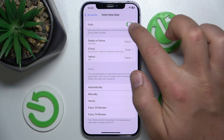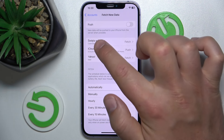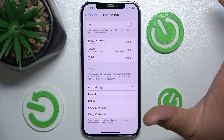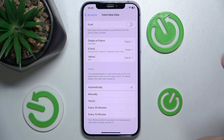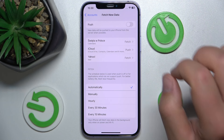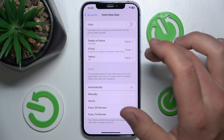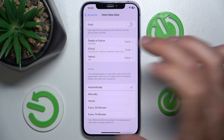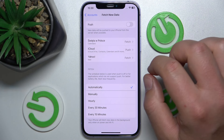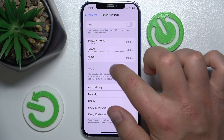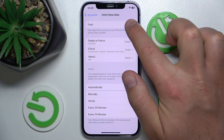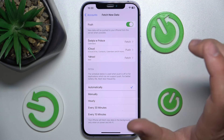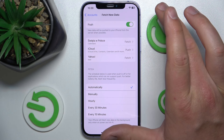If you turn on the Push option, new data will be pushed to your iPhone from the servers when this is possible. I have iCloud Mail and also Yahoo Mail, as you can see, and you can turn on this feature.